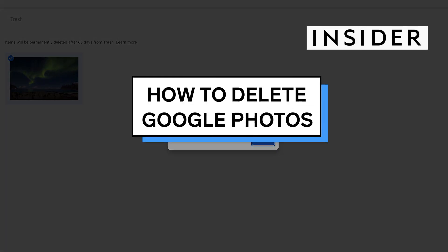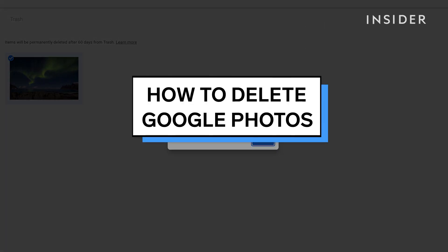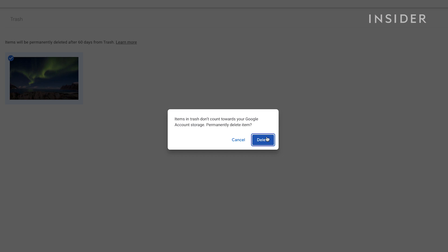In this video, we'll show you how to delete Google Photos and all the media saved in the cloud.